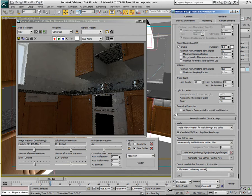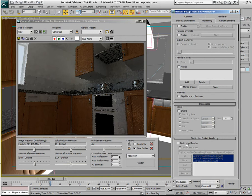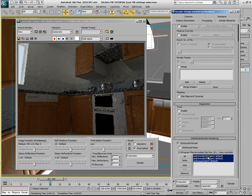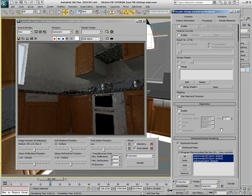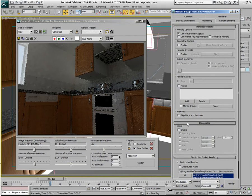You might wonder: if you've got a lot of extra machines on your farm, how can you speed up the process? The answer is to use distributed bucket rendering. By enabling that feature and adding additional machines to the list — I've added three others while working on PedroRender001 — every single machine will then contribute to the creation of this map.